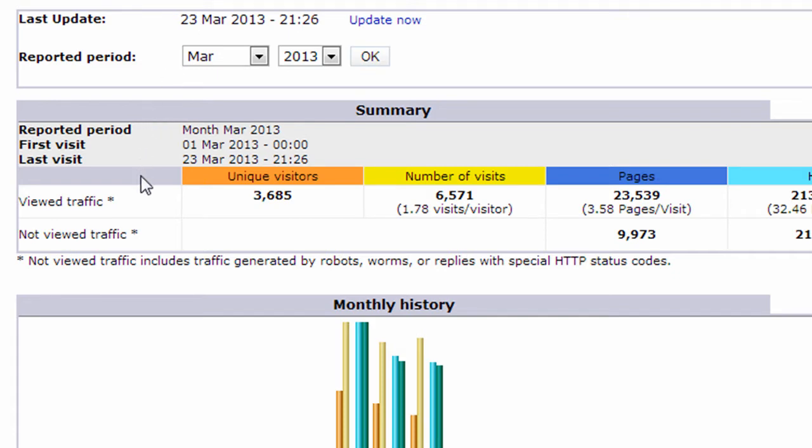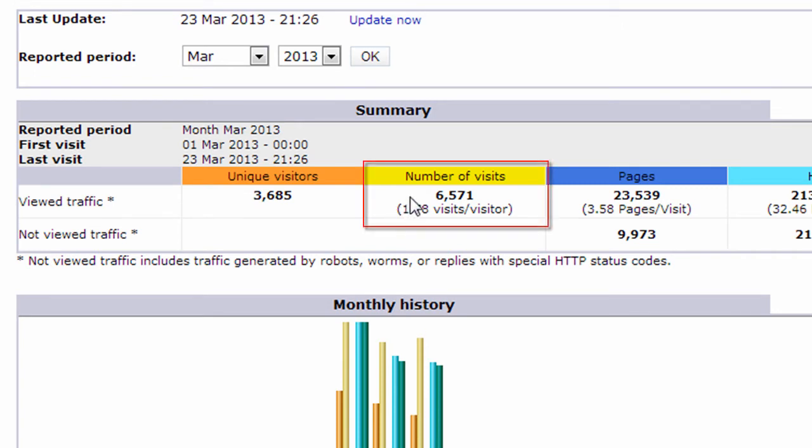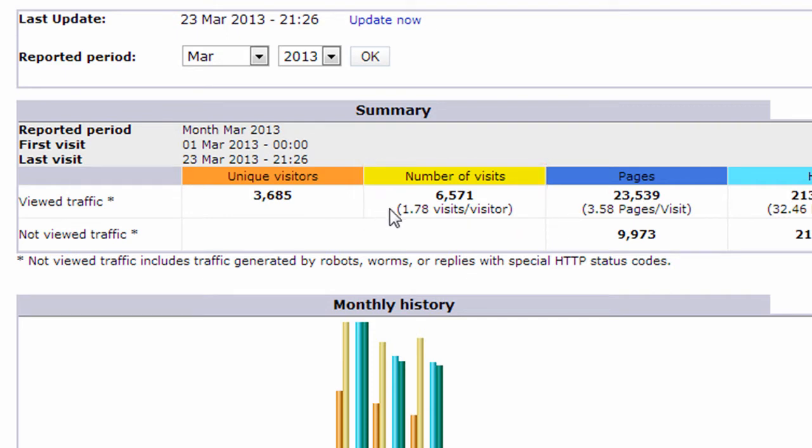One of the most important numbers you're going to look at in AWStats is the unique visitors. And that's the total number of visitors that have come to your site. Number of visits in yellow includes multiple visits per unique visitor. So on average this month, visitors came to the site 1.78 times.